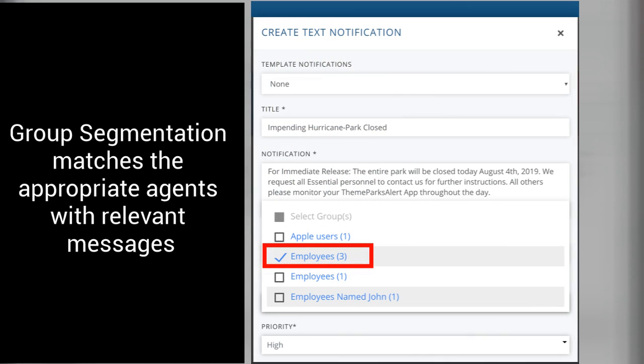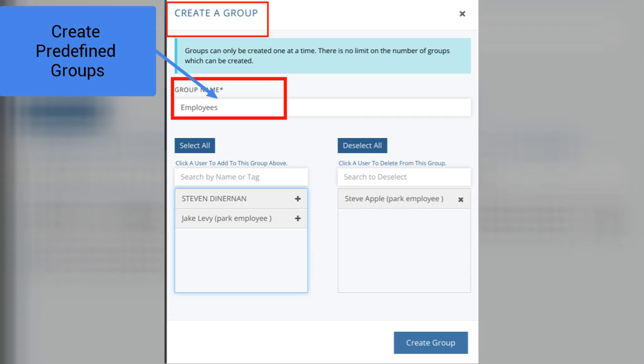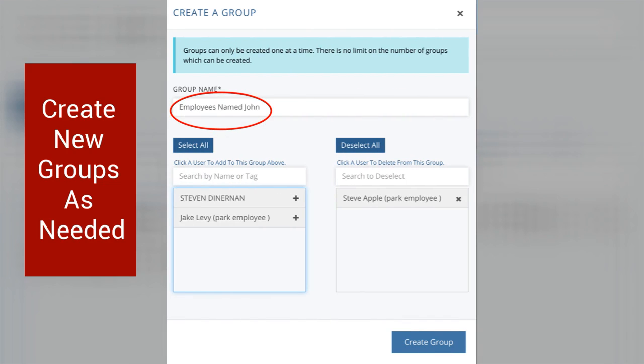Using our group segmentation feature allows you to match the appropriate groups with relevant messages. Groups are typically predetermined, but may be set up as needed for a particular event. For example, you may have a group set up as Employees, and additionally a subgroup called Employees Named John. There are no limits to the number of groups that may be created.